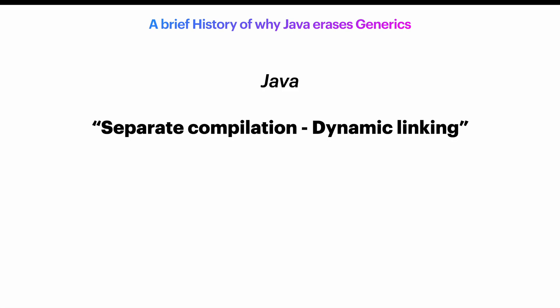Java is built on the concept of separate compilation but dynamic linking. This means that we can drop a new jar file inside our project and it will work without us needing to recompile everything. The linking happens dynamically on the already compiled files, and it's one of the strengths of Java.